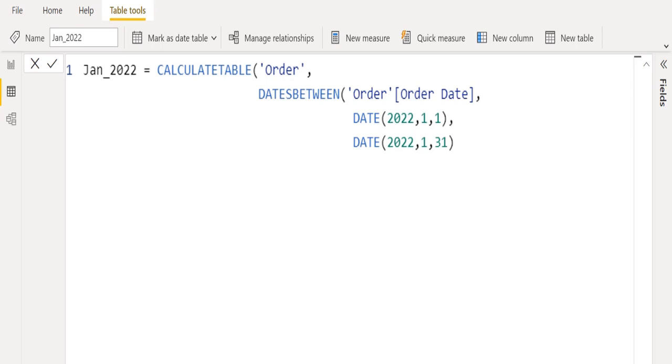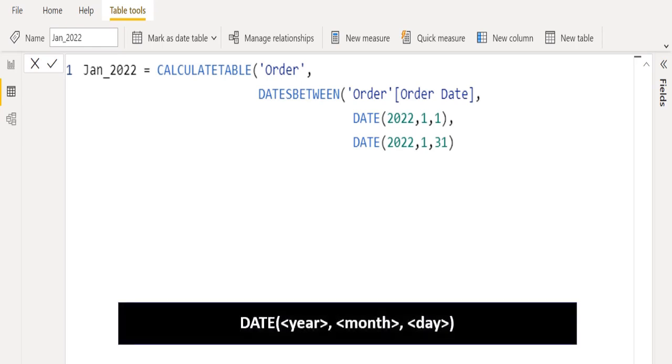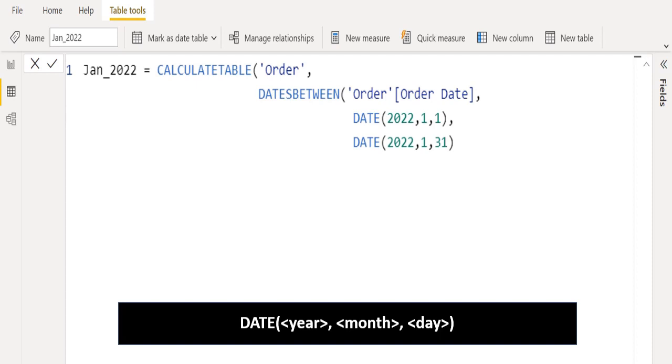We provide start date as January 1, 2022, and end date as January 31, 2022. In the DATE DAX function, we have to provide year in the first parameter, month in the second parameter, and day in the third parameter. Whatever order details data falls between this date range will get filtered, and a new table will get created with this filtered data.